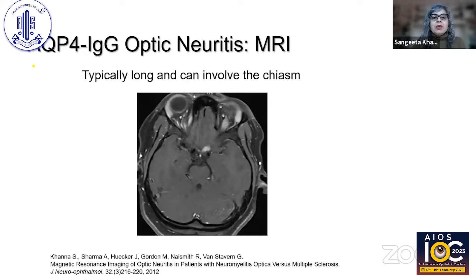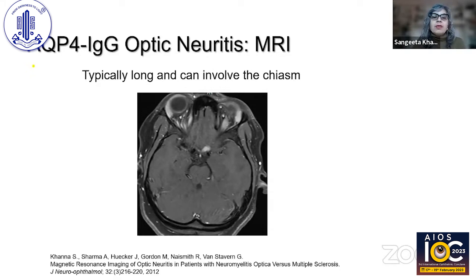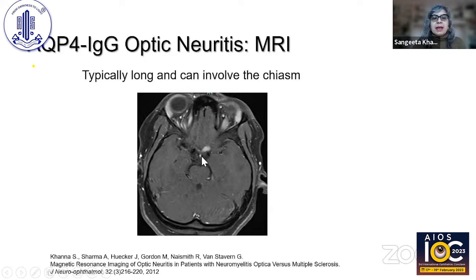When you do an MRI orbit, it can tell you if there are more features of atypical optic neuritis. With aquaporin-4, you'll see long segment involvement — a large portion of the optic nerve is affected. In addition, there is more chiasmal involvement in these patients. This is a pre-chiasmal segment in a patient with aquaporin-4 positive disease.